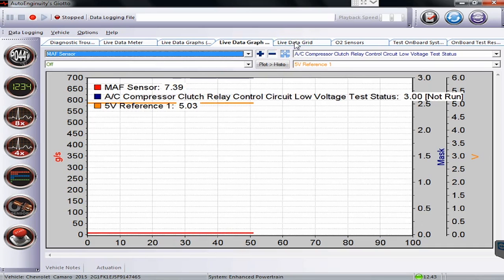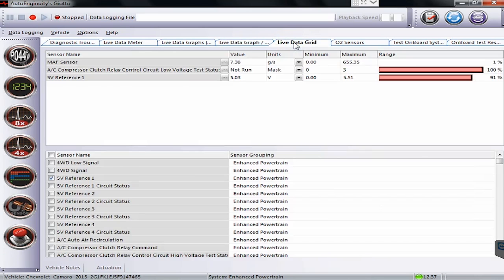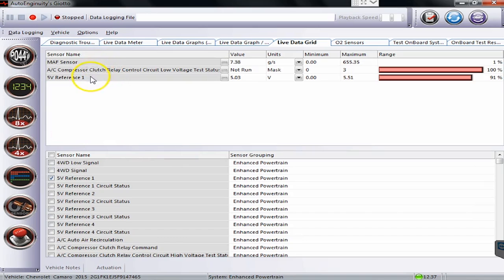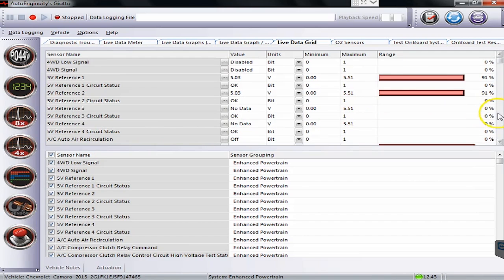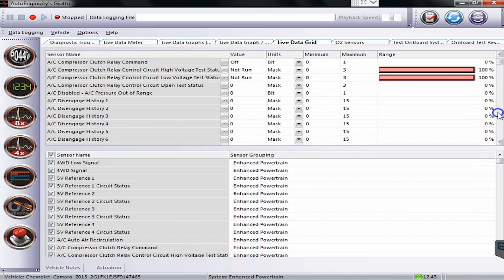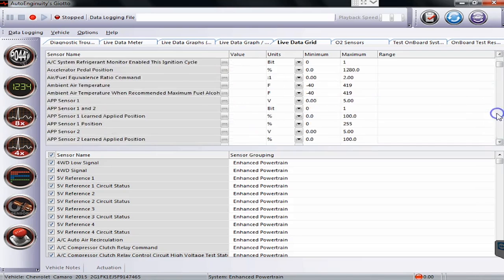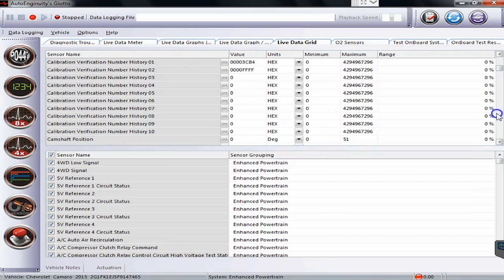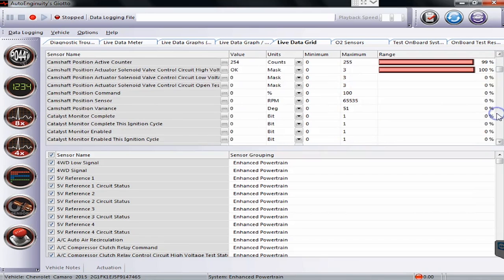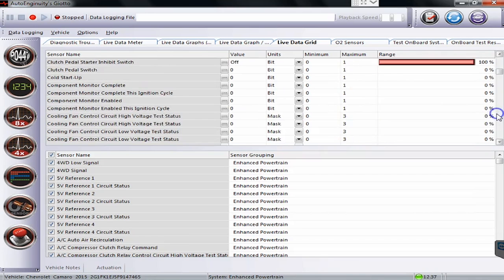Our live data grid, this is where you can view all the live sensors on the vehicle. So right now we only have three of them selected. If I click this little box here this will literally pull every single available sensor up and give us some nice charts and graphs on what's going on with all the different sensors in the vehicle. And as you can see there are quite a few of them.